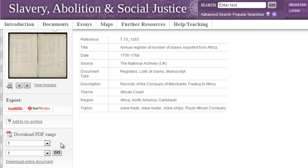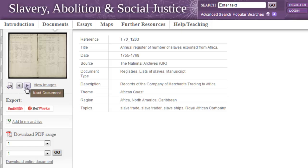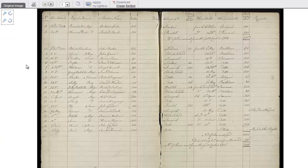If you decide you want to continue browsing other documents, you can do so by either returning to the search results or by clicking through to the previous or next document from the search results list. From this page you can also view the document itself, which is what we'll do now by clicking here.